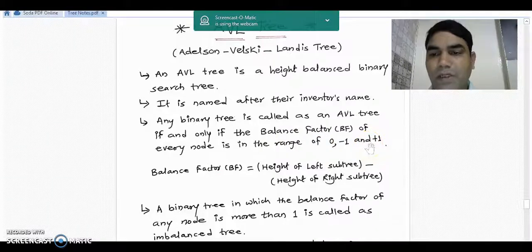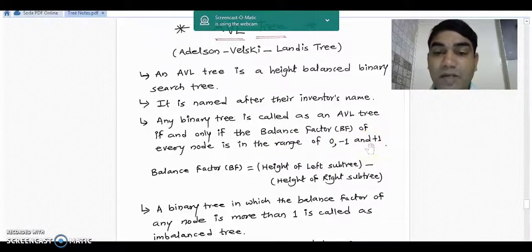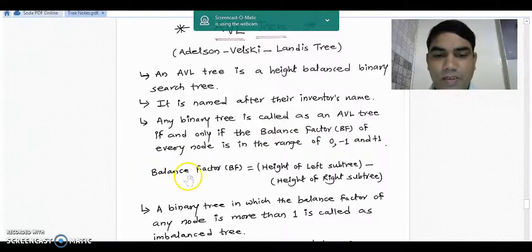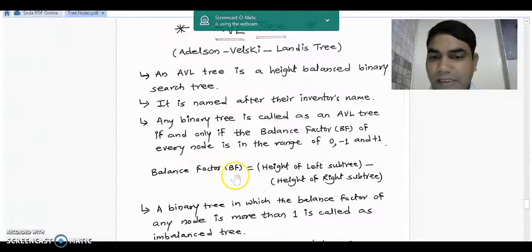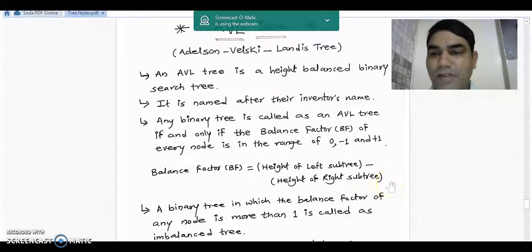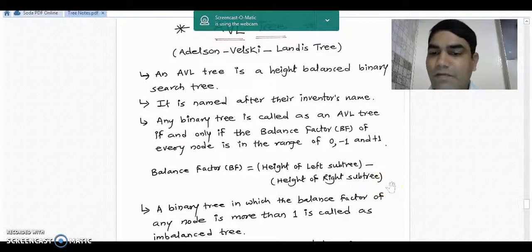A question may come to your mind: what do you mean by the balance factor of a node? The balance factor of any node can be calculated by the formula: balance factor equals height of left subtree minus height of right subtree. In our first lecture we have already seen the definition of height of the tree.